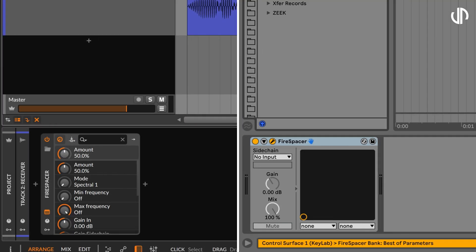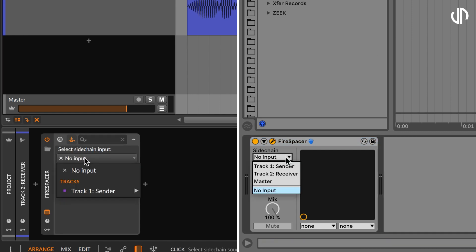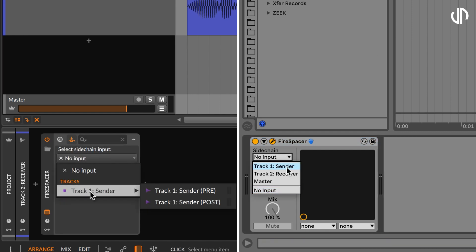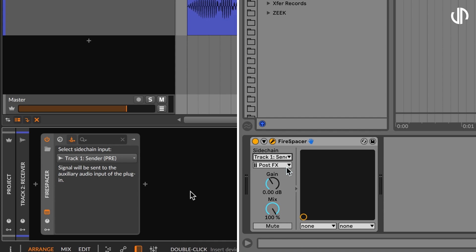Bitwig Studio and Ableton Live follow a similar approach, where after inserting Firespacer on the receiving track, you use the plug-in settings under Device View to select the sending track as the side-chain source.